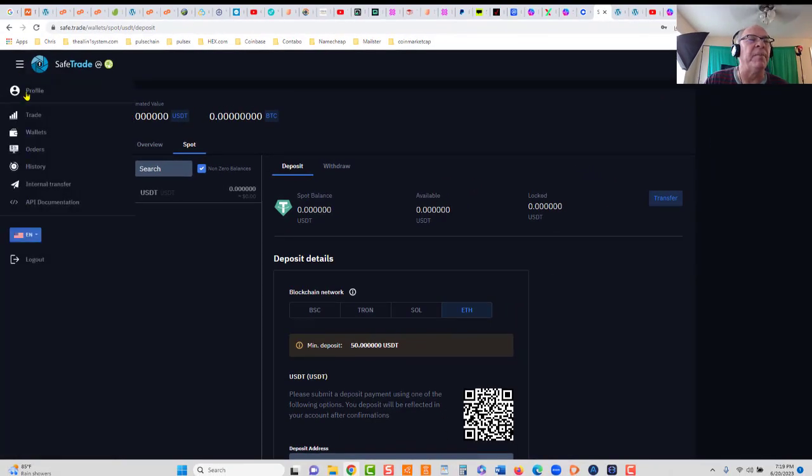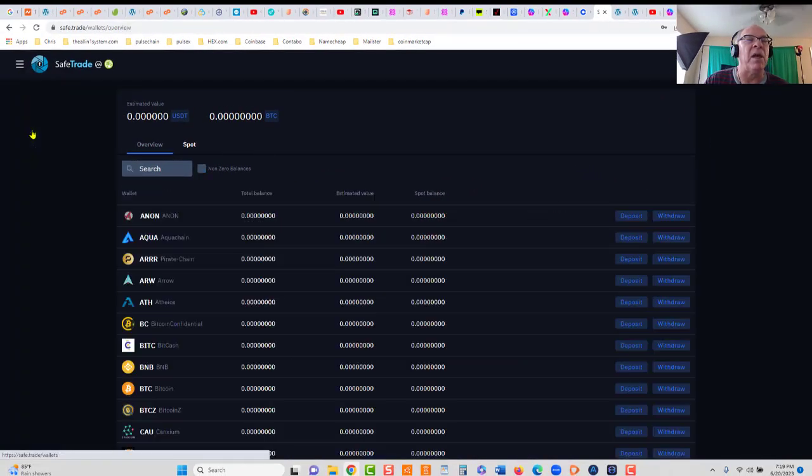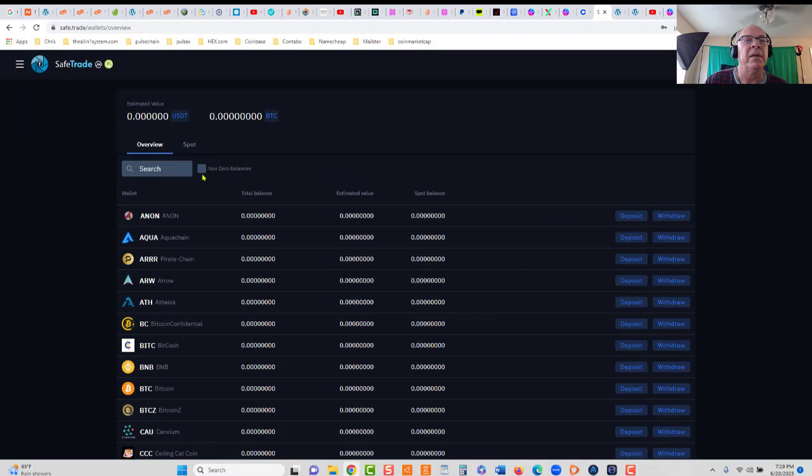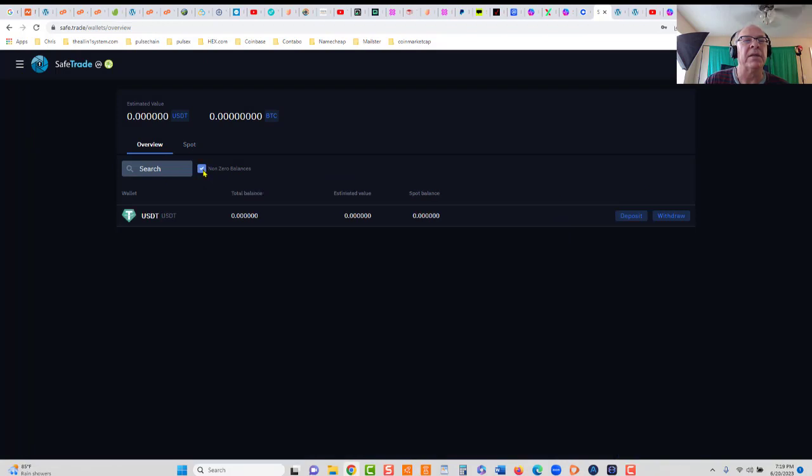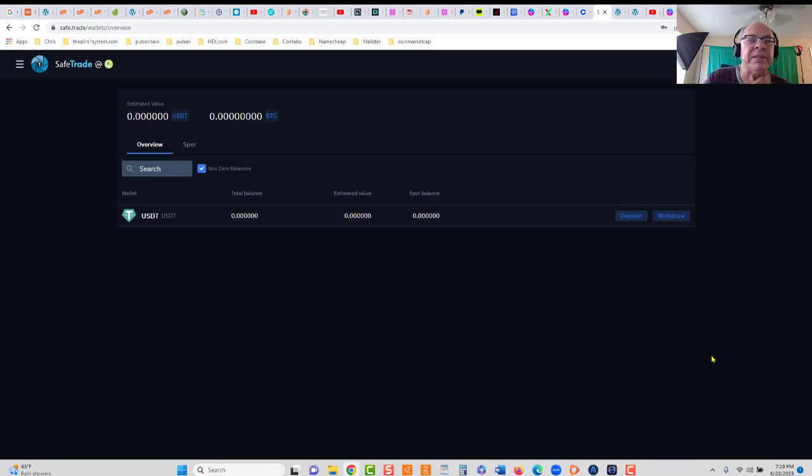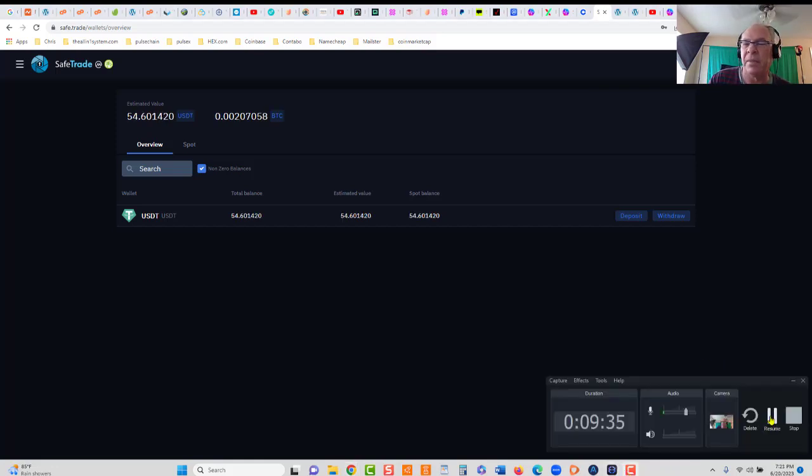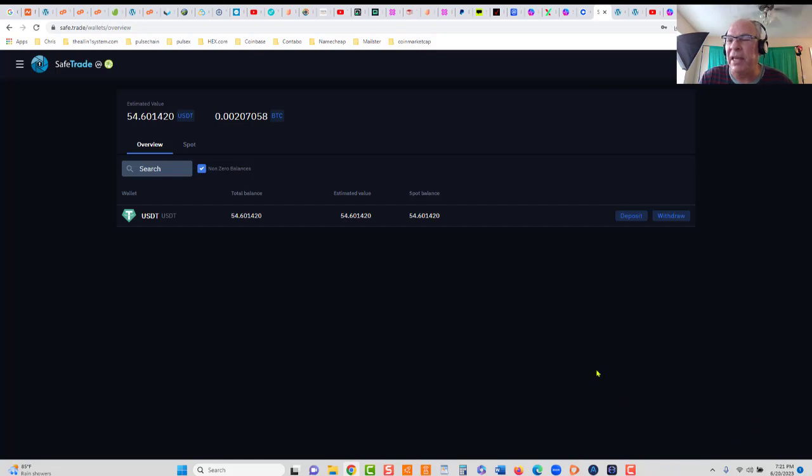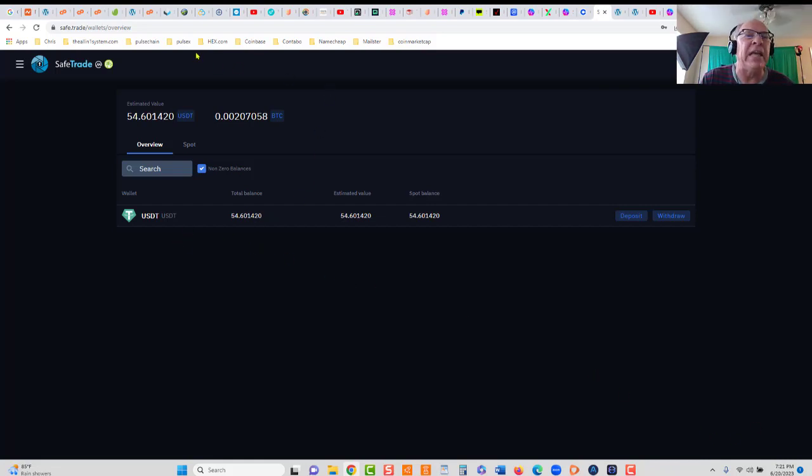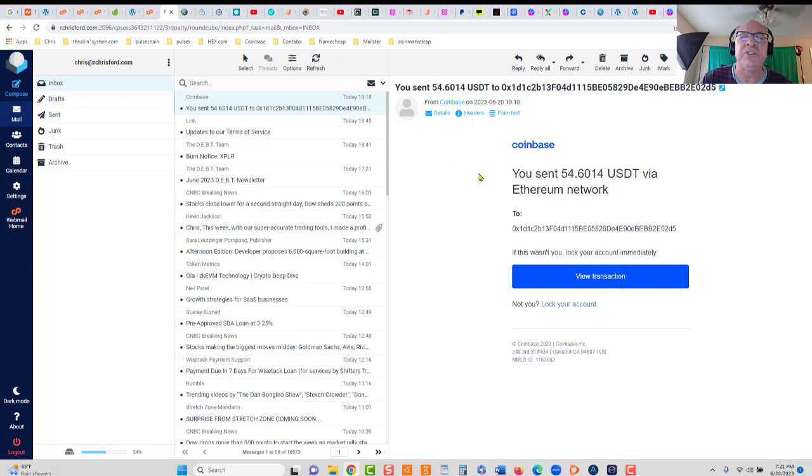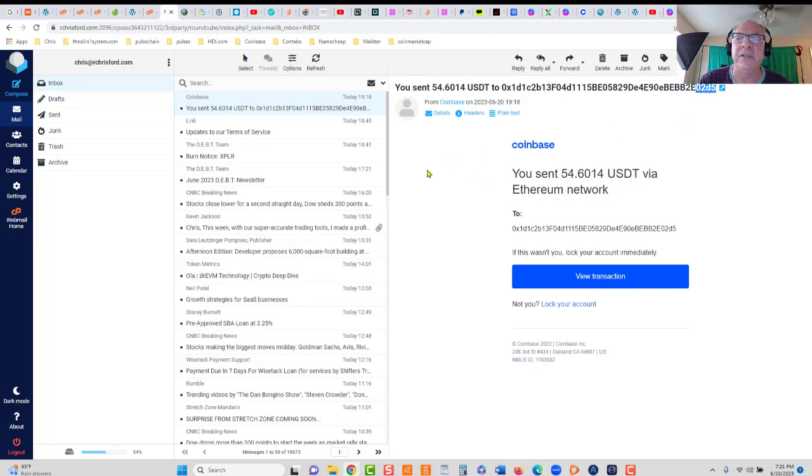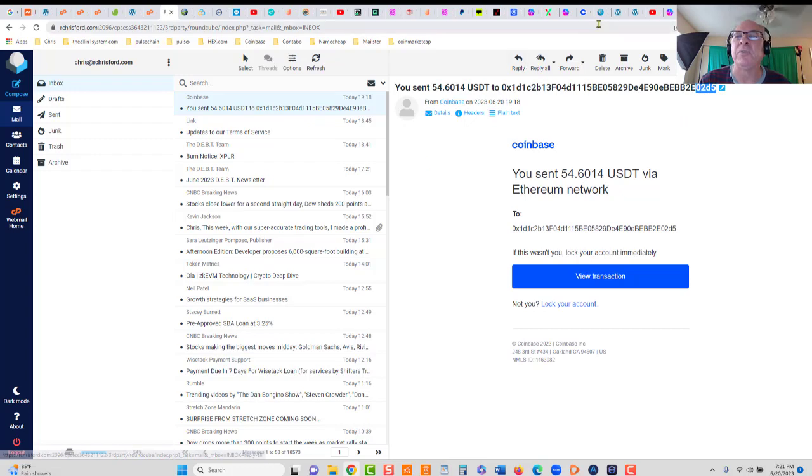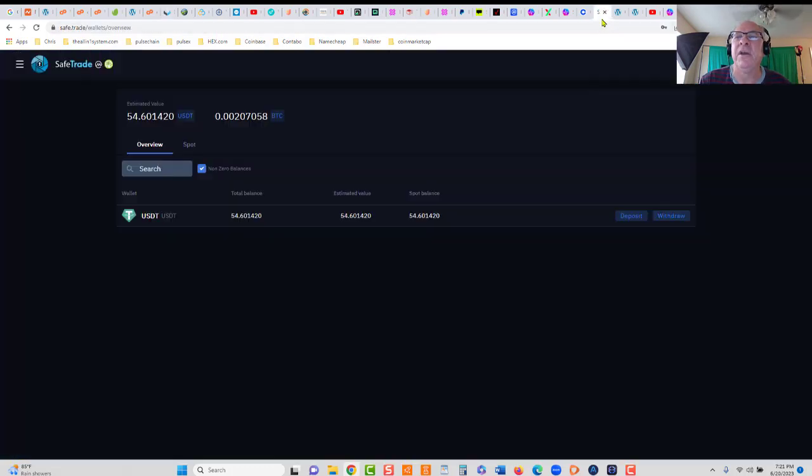Let me close this out and go back to SafeTrade. It's going to take a couple of minutes for your USDT to show up in SafeTrade. We'll go to our wallet, click non-zero balances. You can see right here at 7:19 PM. I'm going to pause the video and I'll be right back as soon as this hits. You can see that took two minutes. The USDT has appeared. Just to double check, there's the email and we sent it to the right address ending in 02D5. We're good to go there.